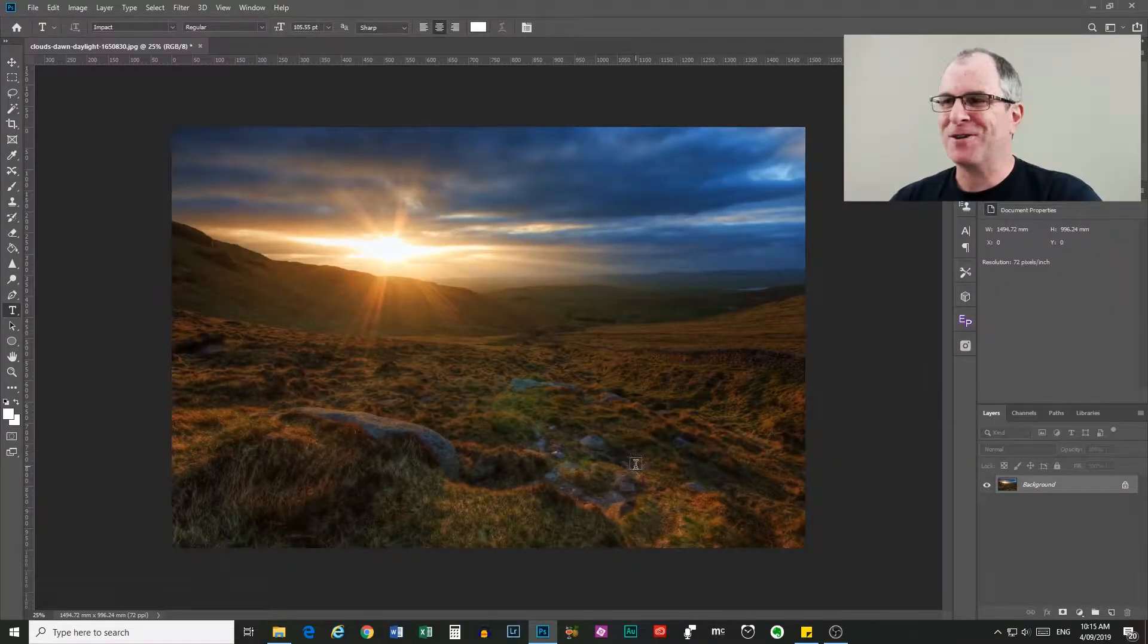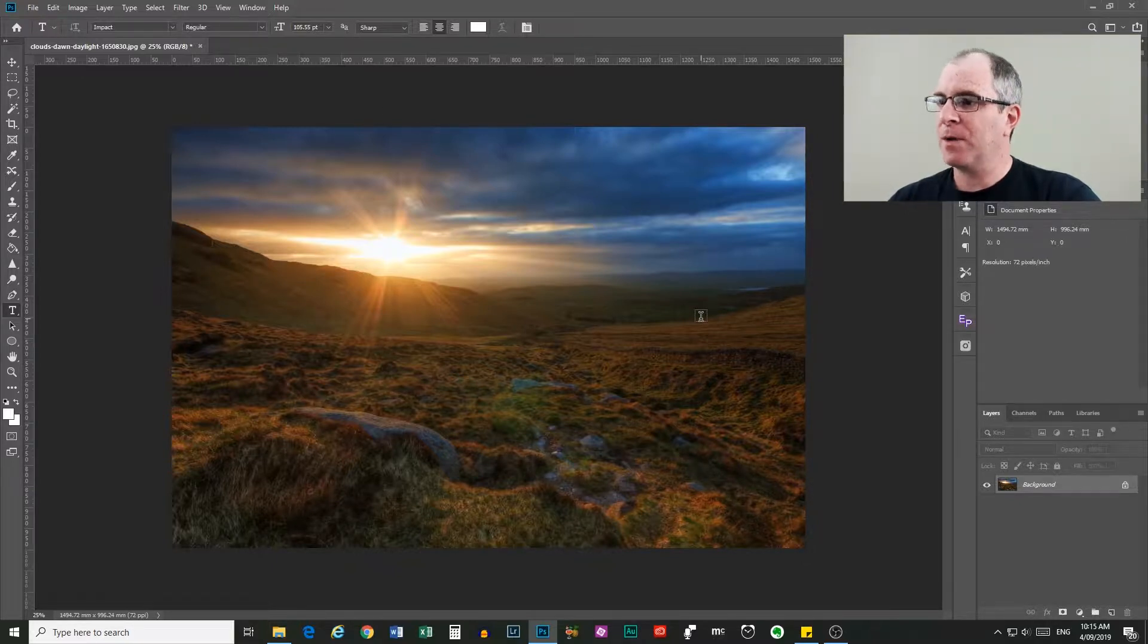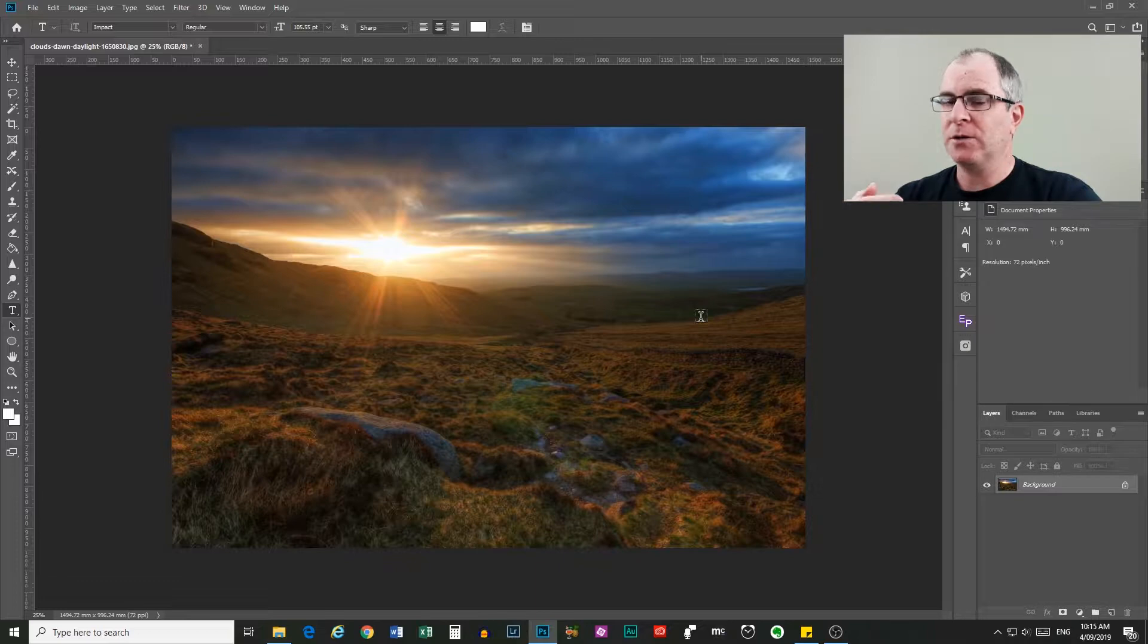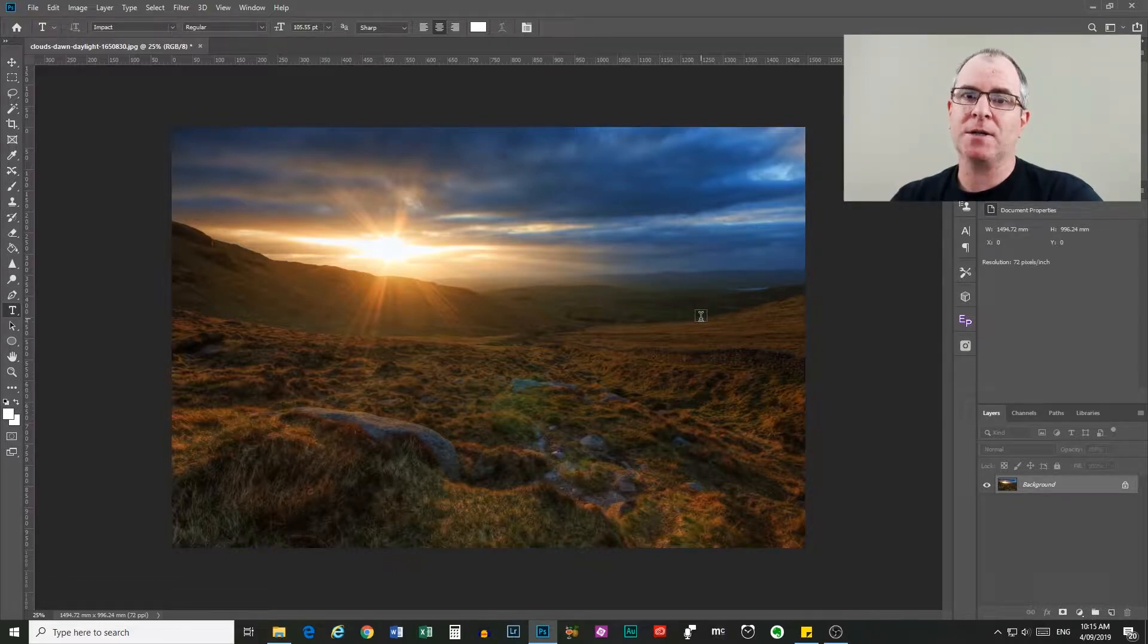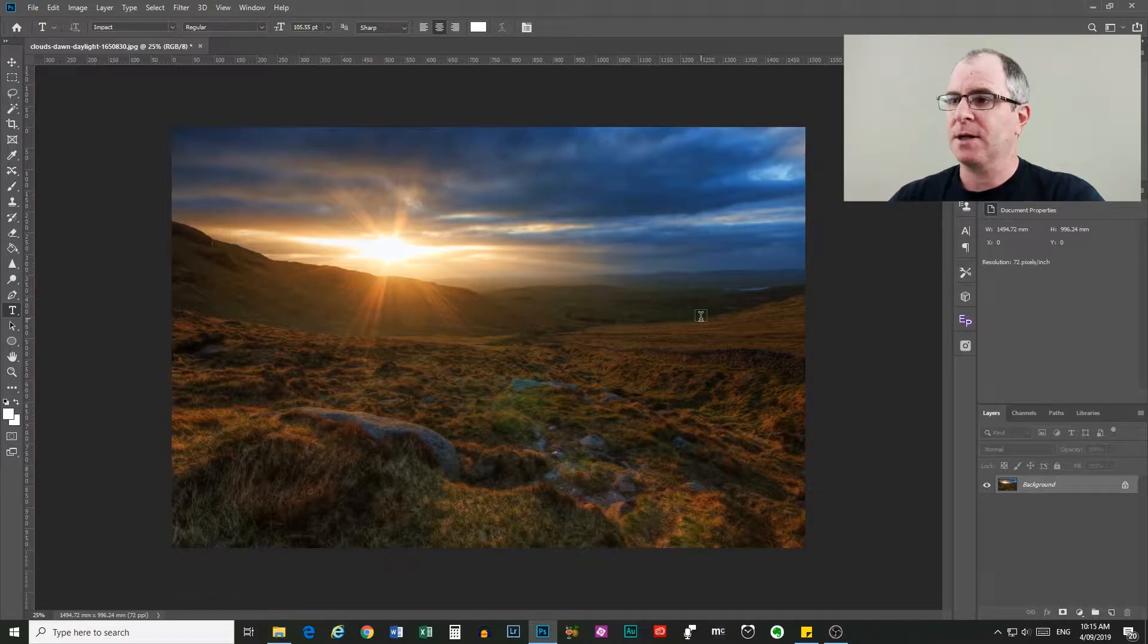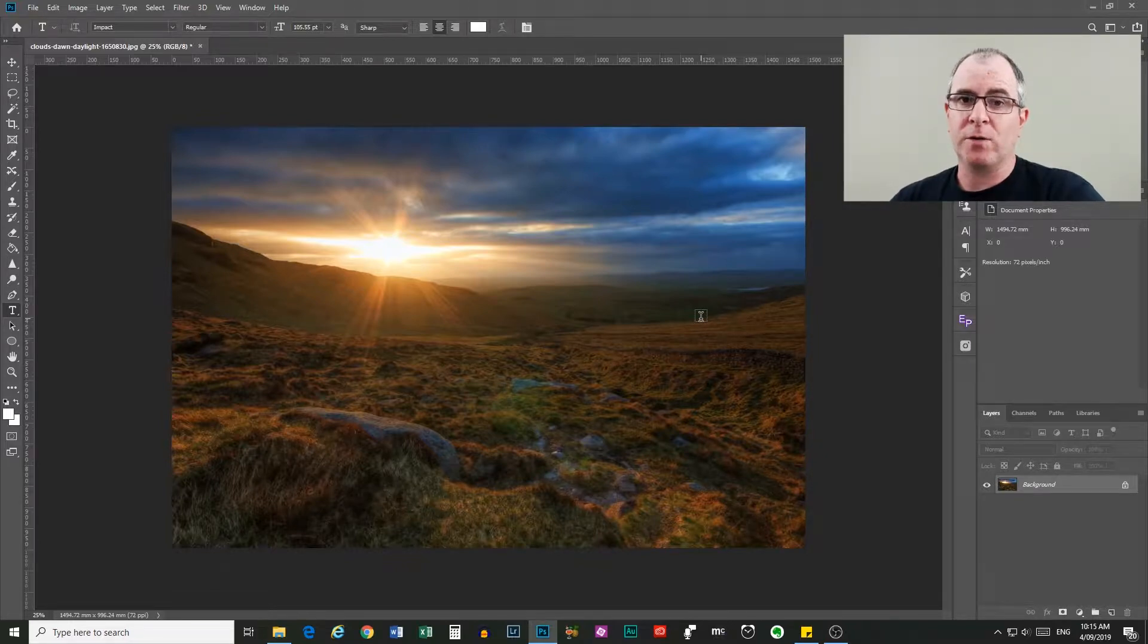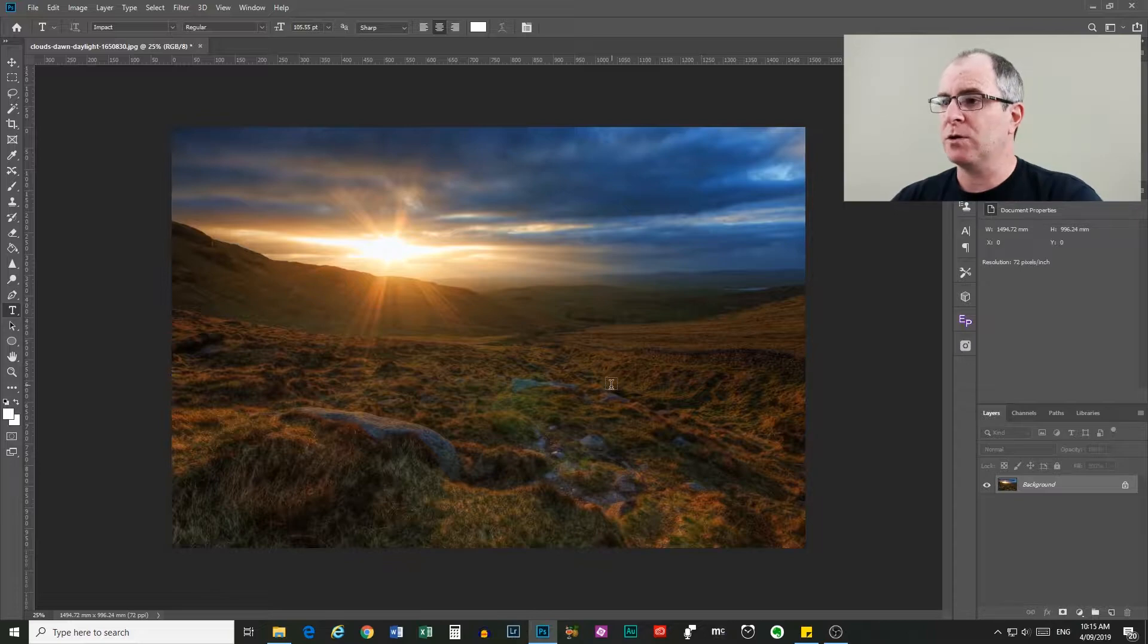Okay, so here we are in Photoshop and I have this sunset image open. I'm going to type some text and use the clipping mask to make the image show through the text. If you want to download and follow along with this image, there's a link in the video description where you can do that.